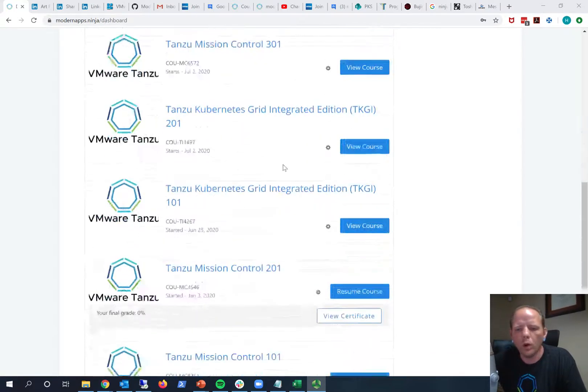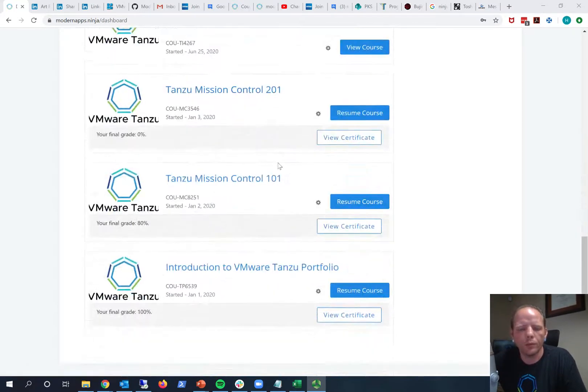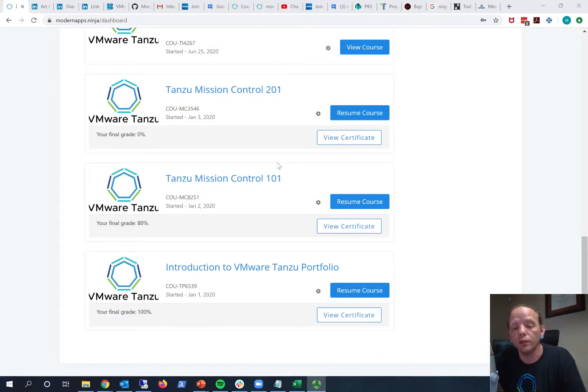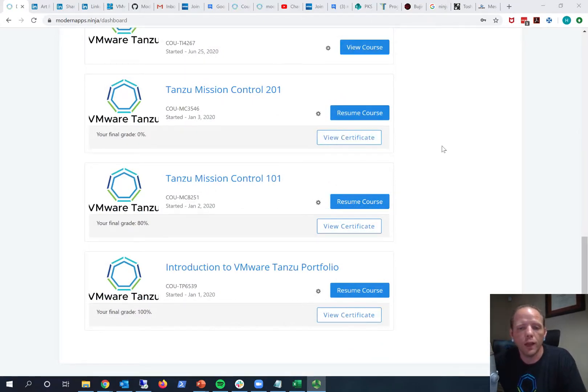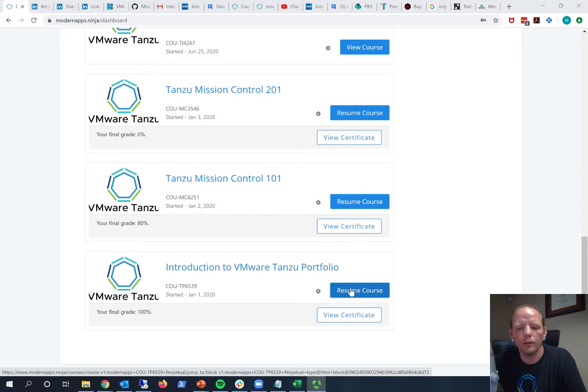Once you have completed and requested a certificate for a course you can see those right on your dashboard view. But let me first review real quickly how you can make sure you request and get a certificate provisioned.